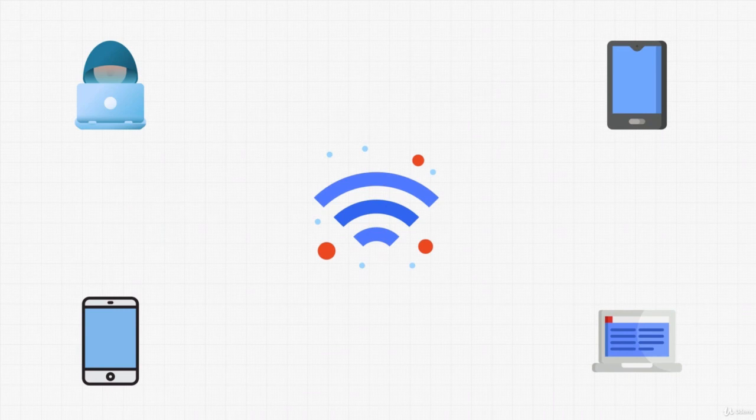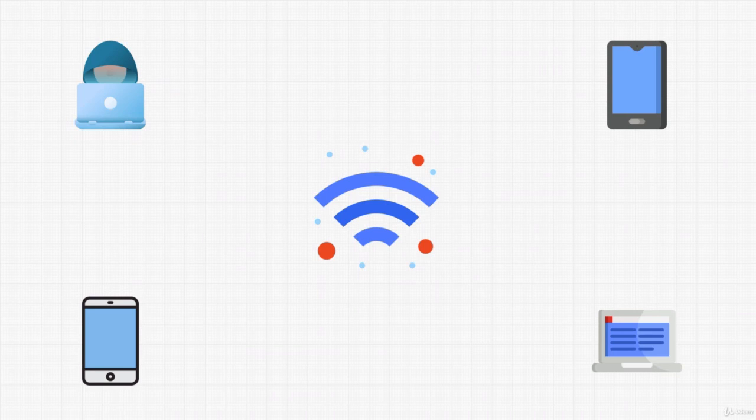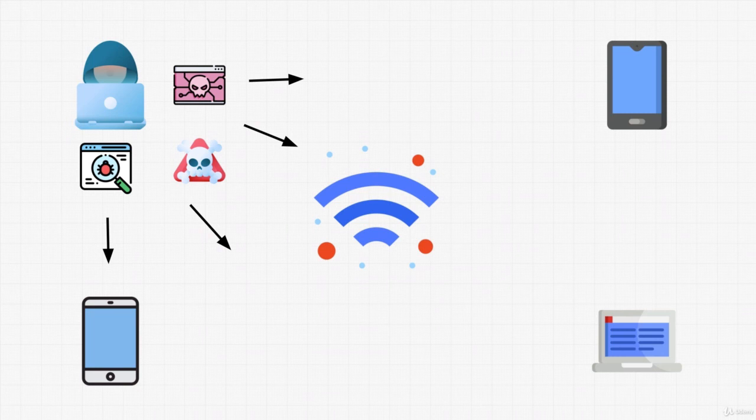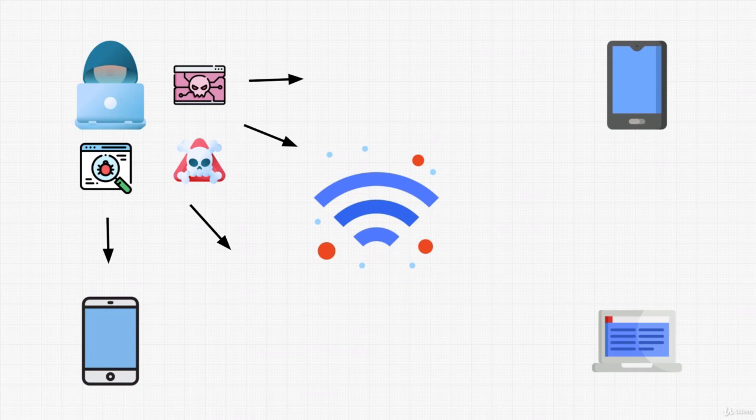And if we want, we can attack the devices inside that network with all the previous attacks that we learned. But that is completely up to you what you do after you gain access to the Wi-Fi. So, now that we know how all of this works, let's see the practical side of it and let's crack a wireless access point. See you in the next video.